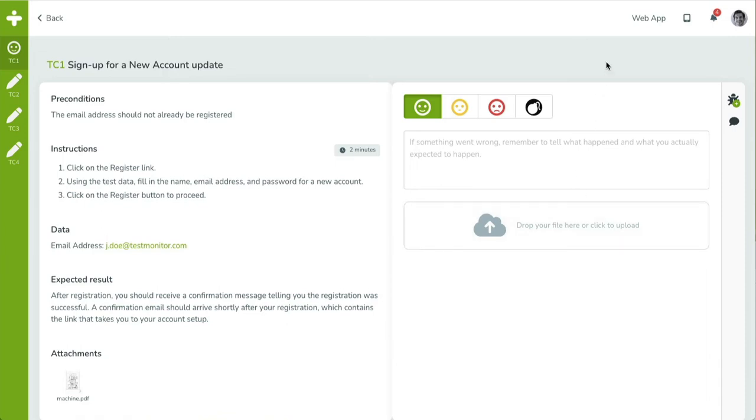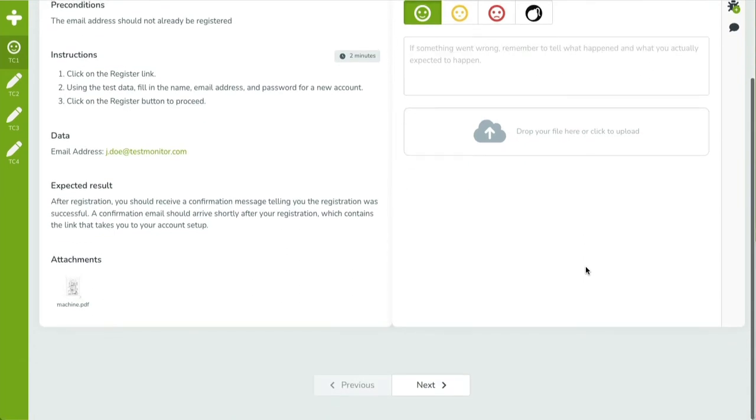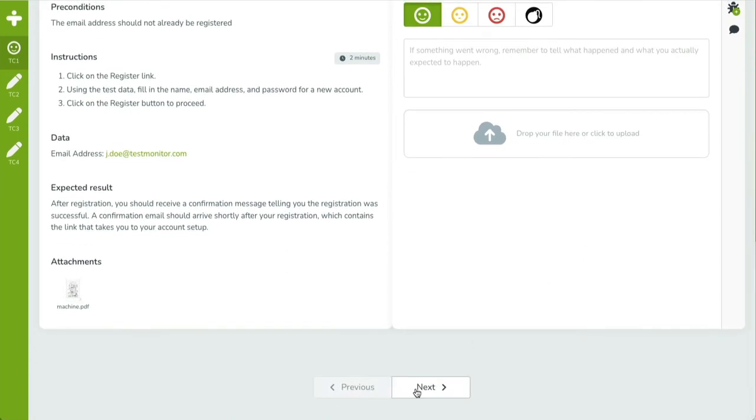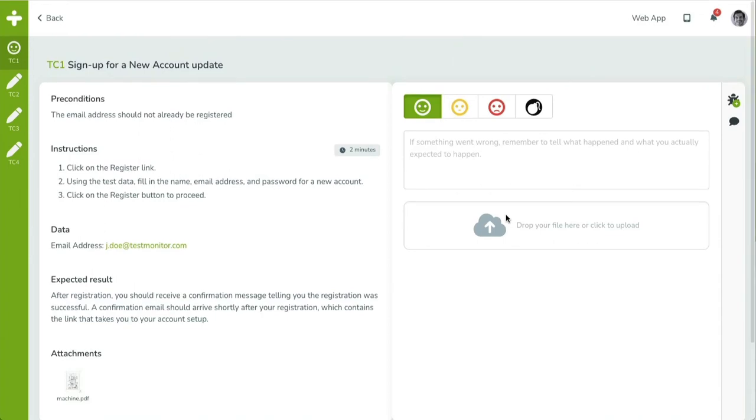Finally, beneath the two panels, there are two navigation buttons called Next and Previous. These will take you to the next and the previous test case of the test run, respectively. They will also save the test result specified in the right panel.